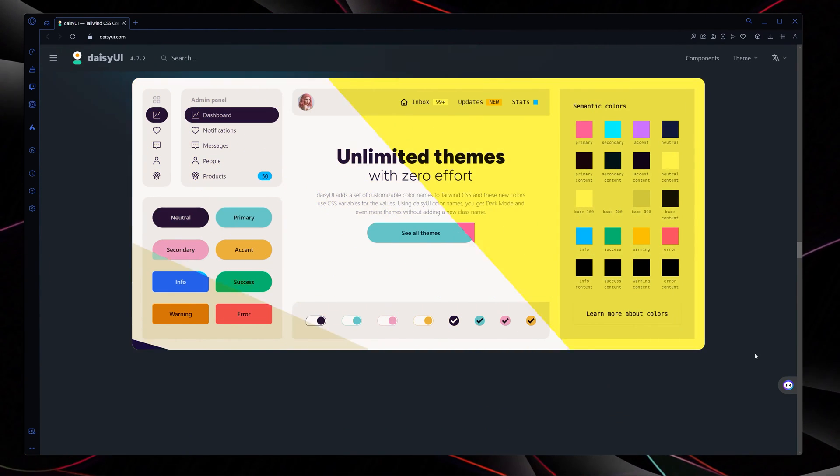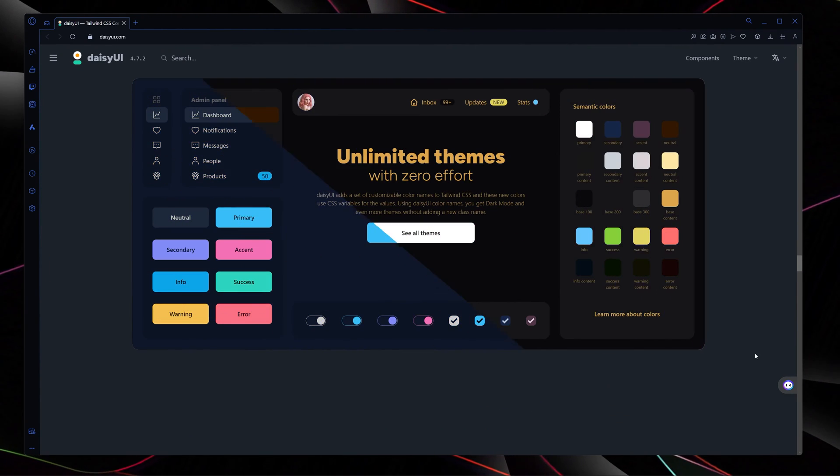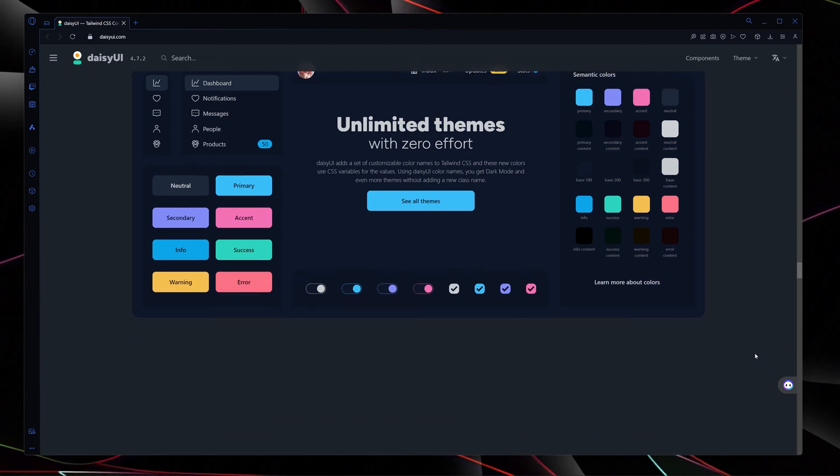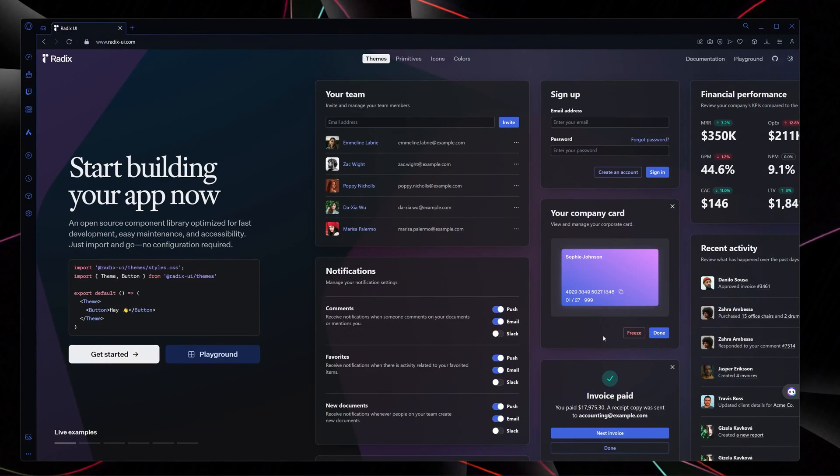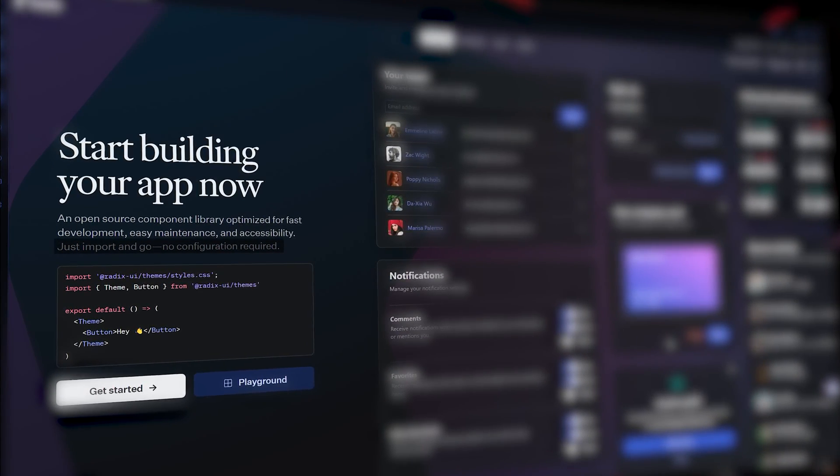The best part about DaisyUI is that it comes with multiple themes and you can use that totally for free. The next one in my list is Radix, and Radix is an open source component library optimized for fast, easy maintenance and accessibility.